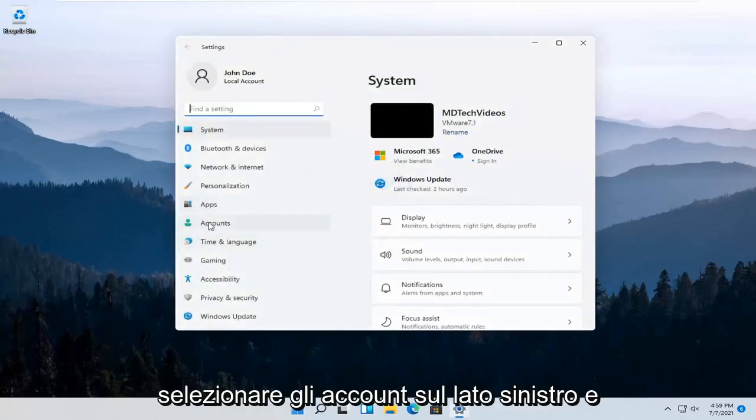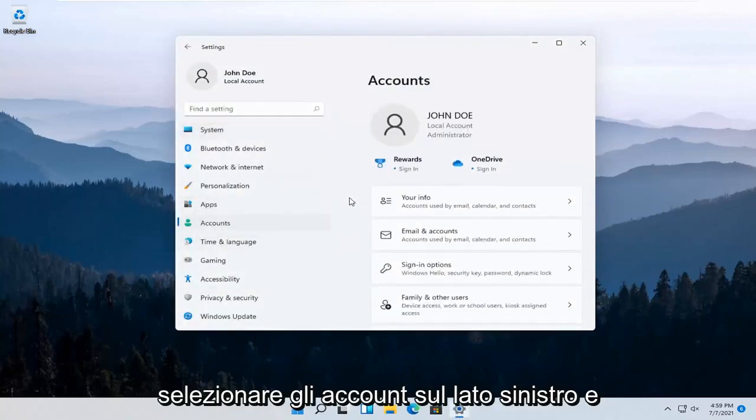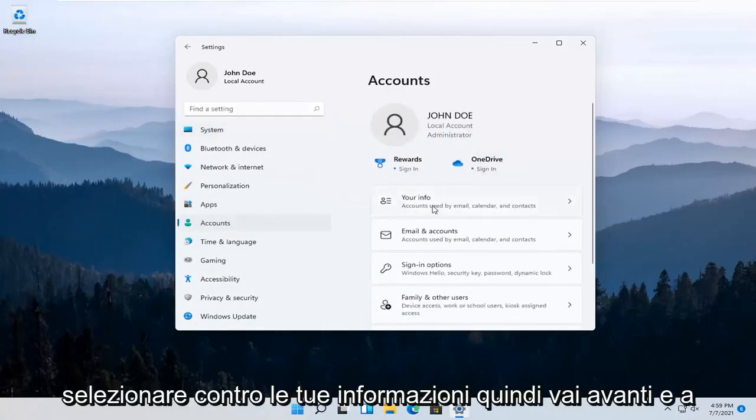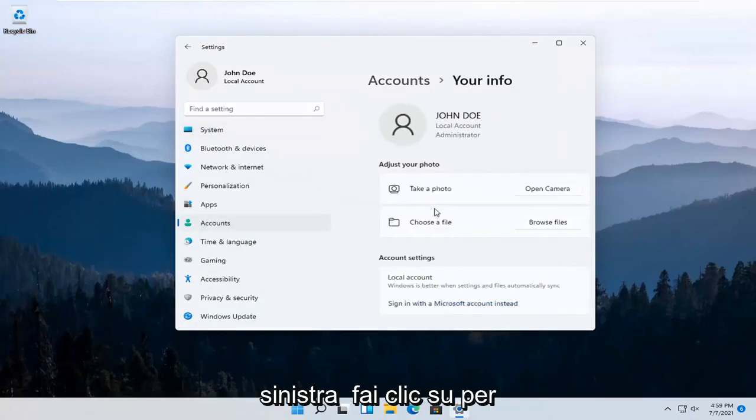Select Accounts on the left side and then over here on the right, select where it says Your Info. Go ahead and left-click on that.